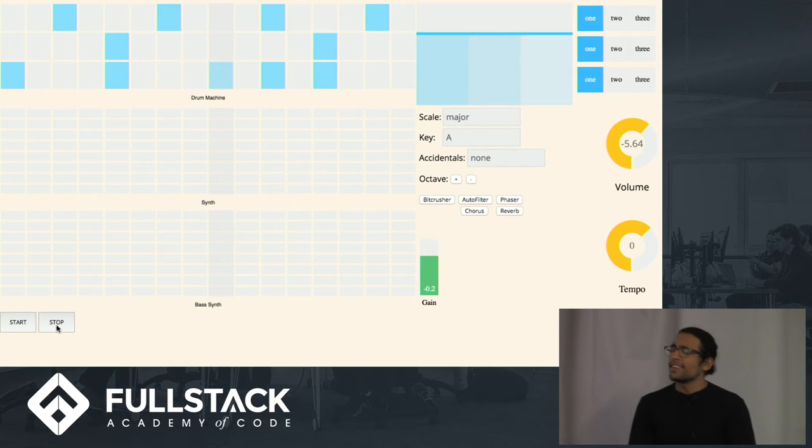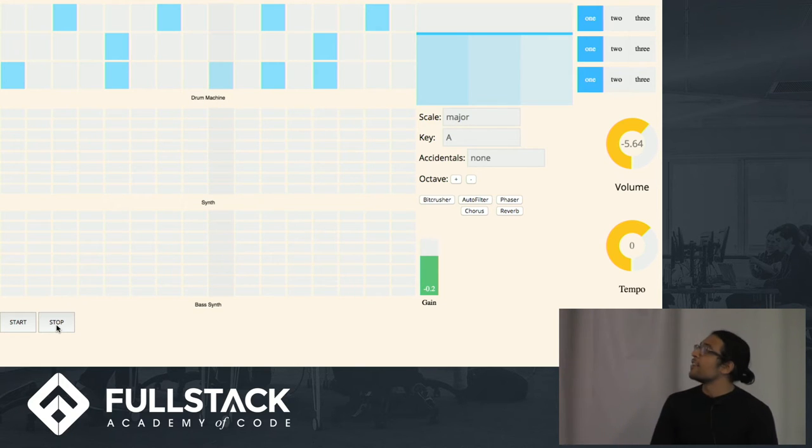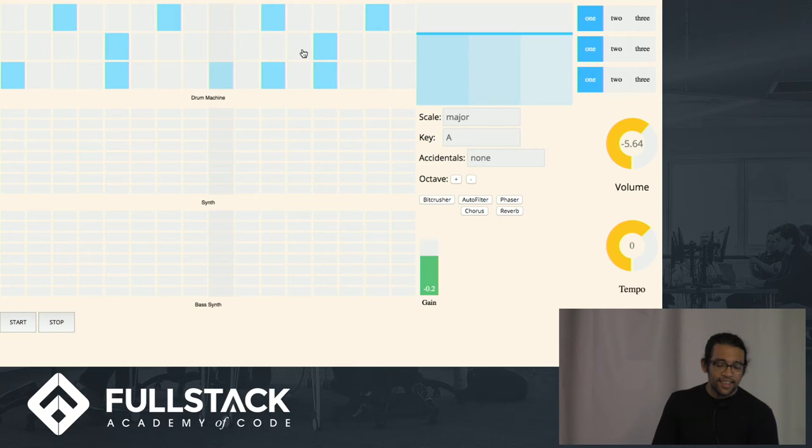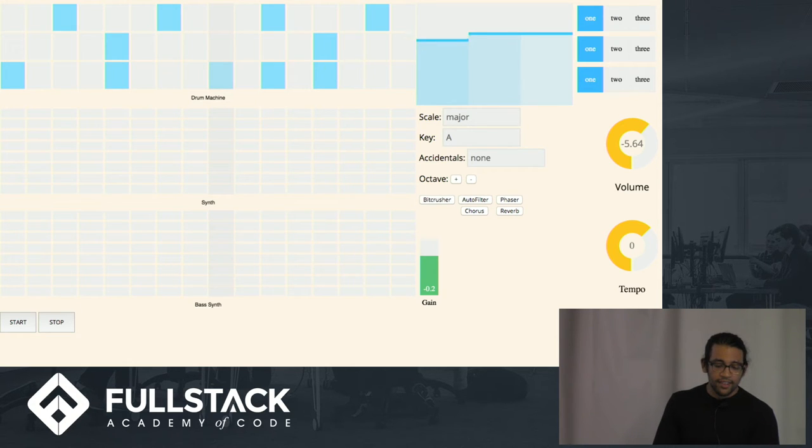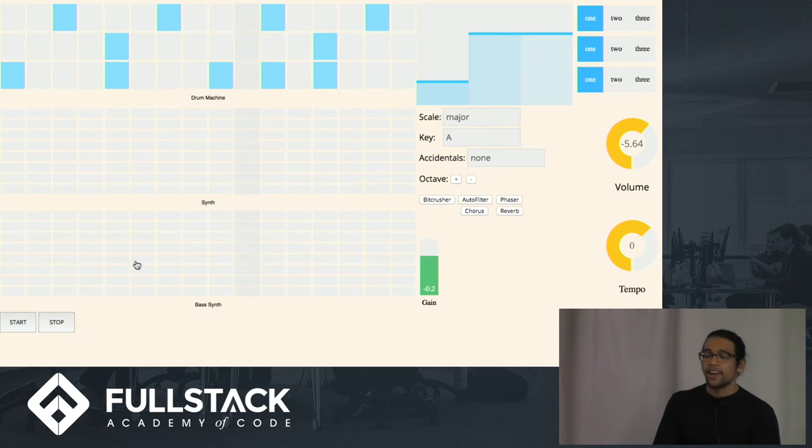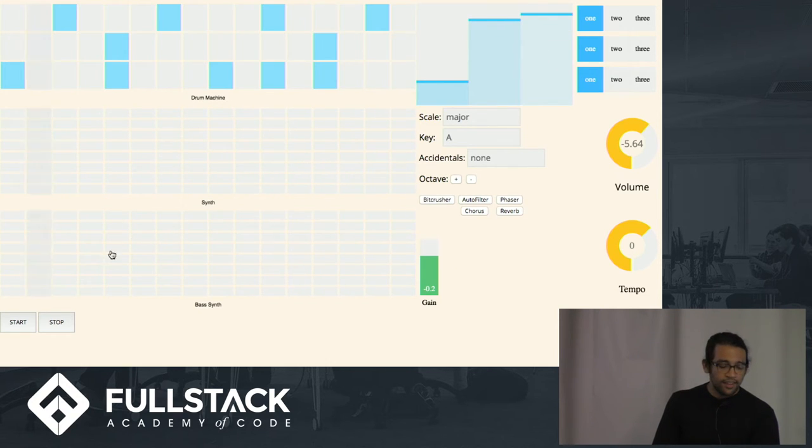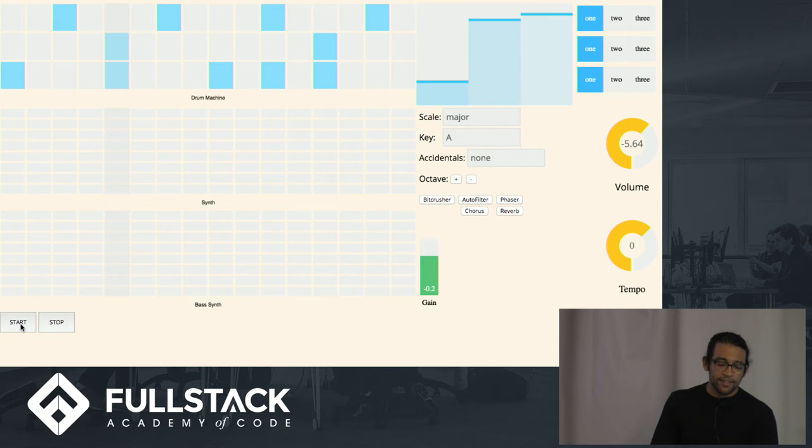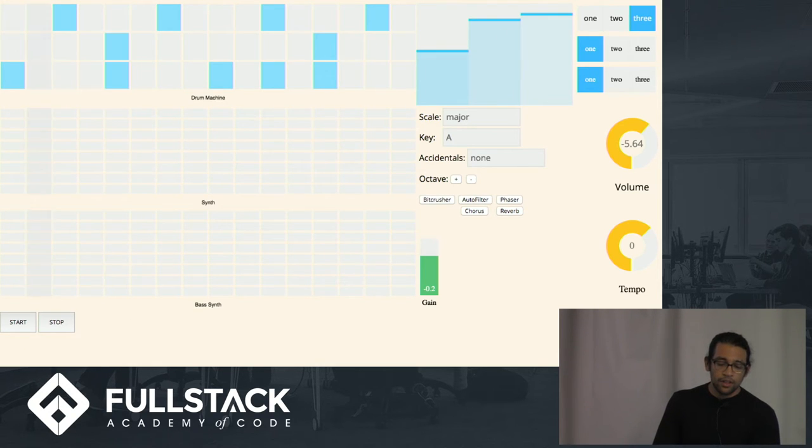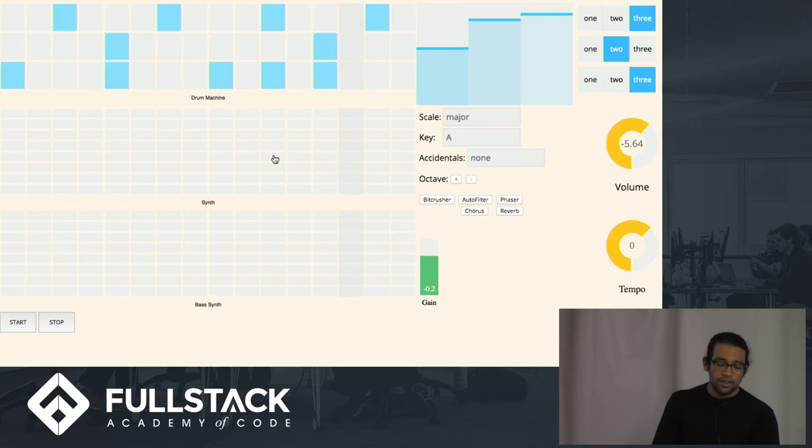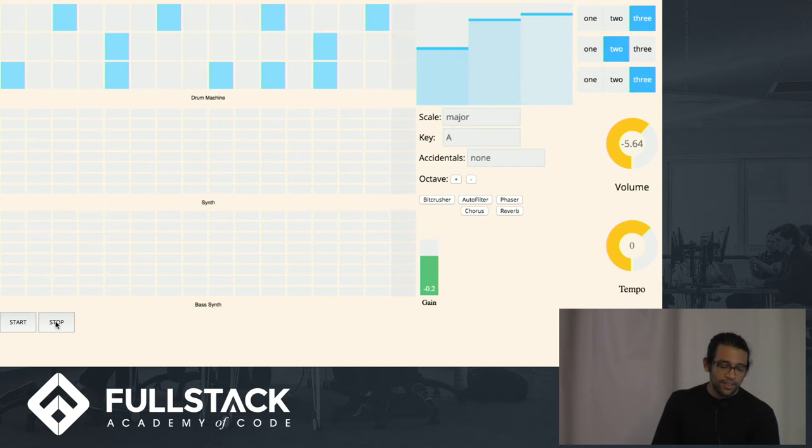So it's really easy to just come up with little patterns. We also have volume controls for these. So that's for the hi-hat. And we can also change the samples that are being played. So that's the drum machine.